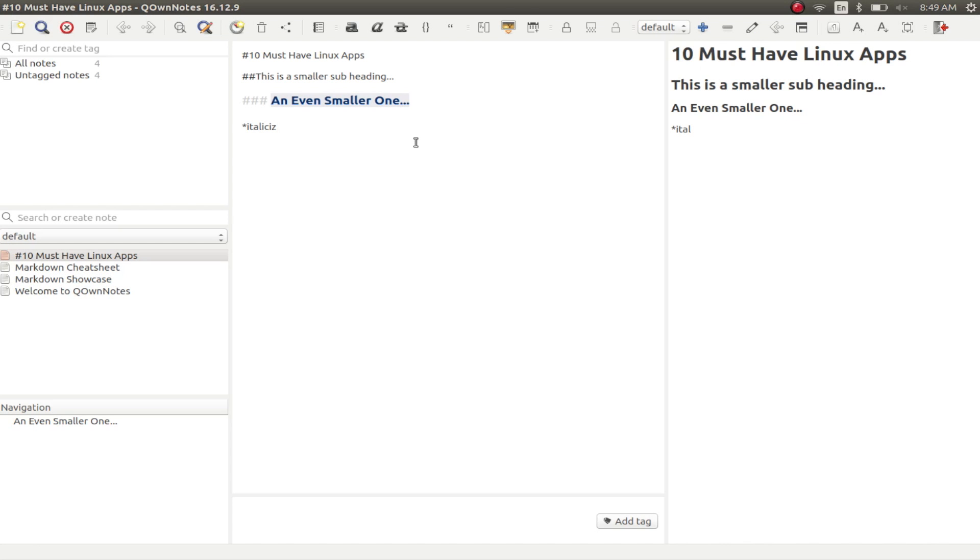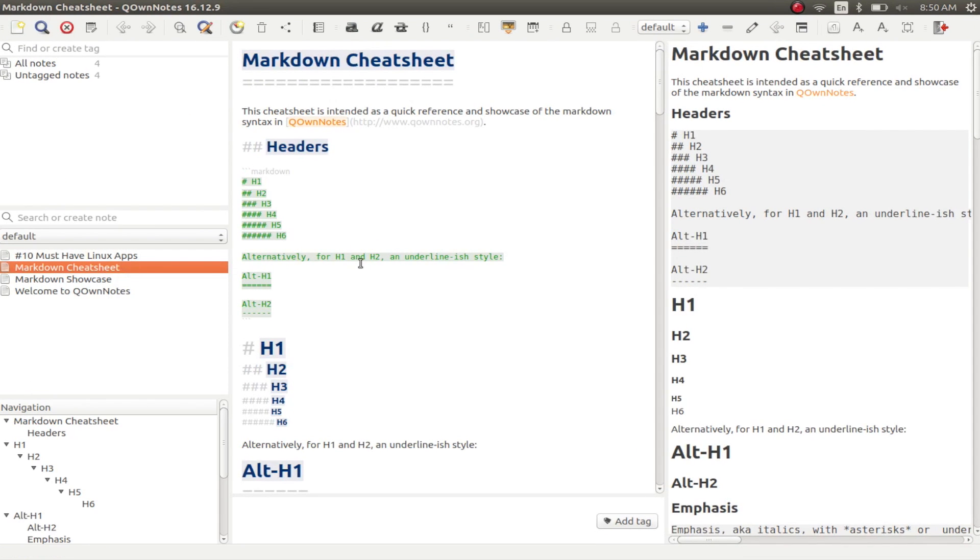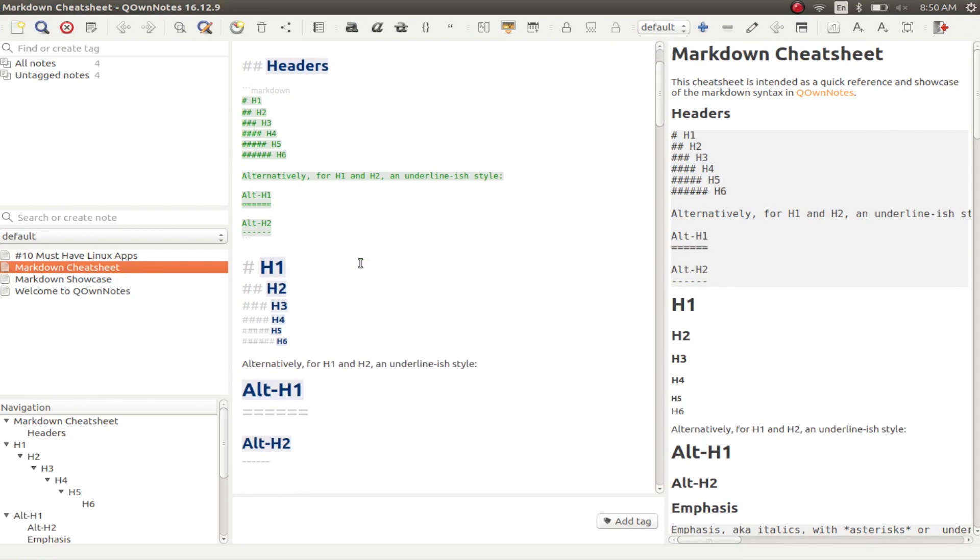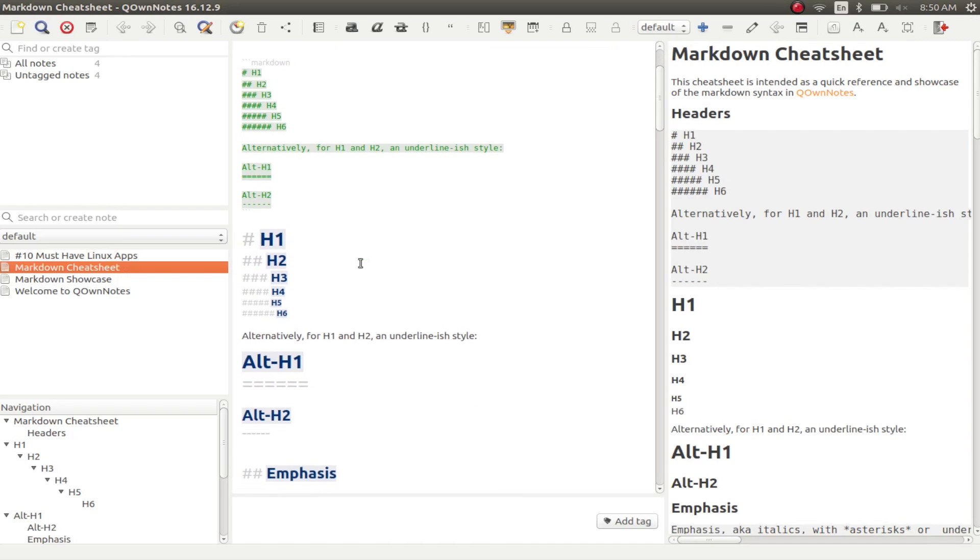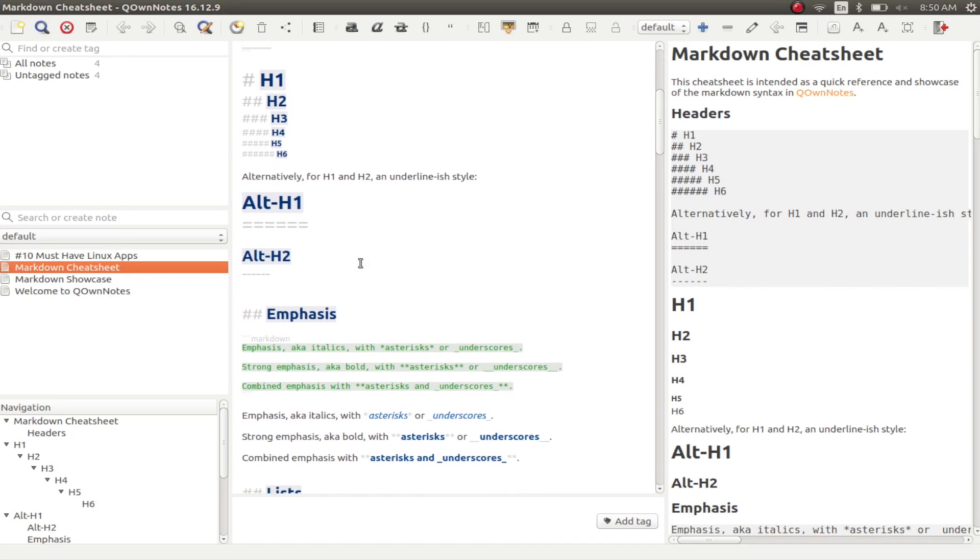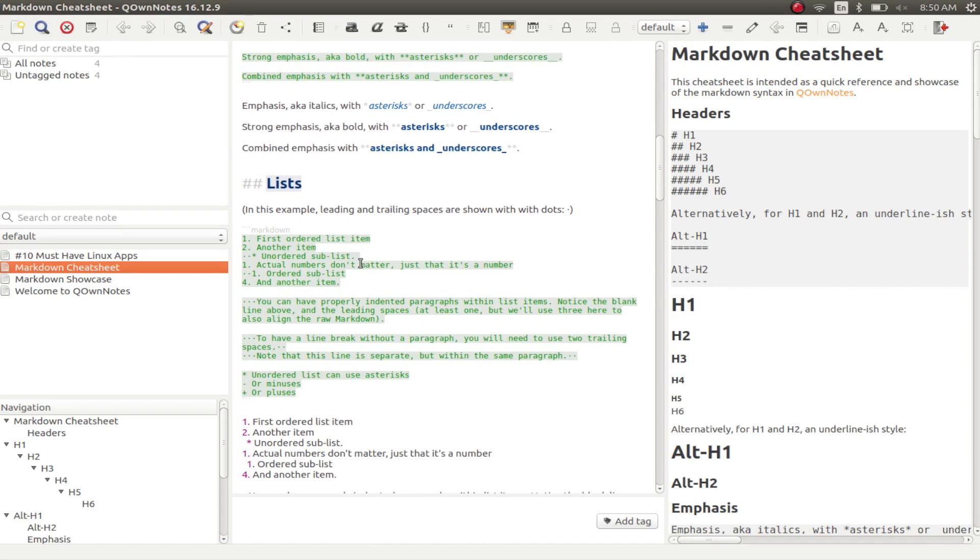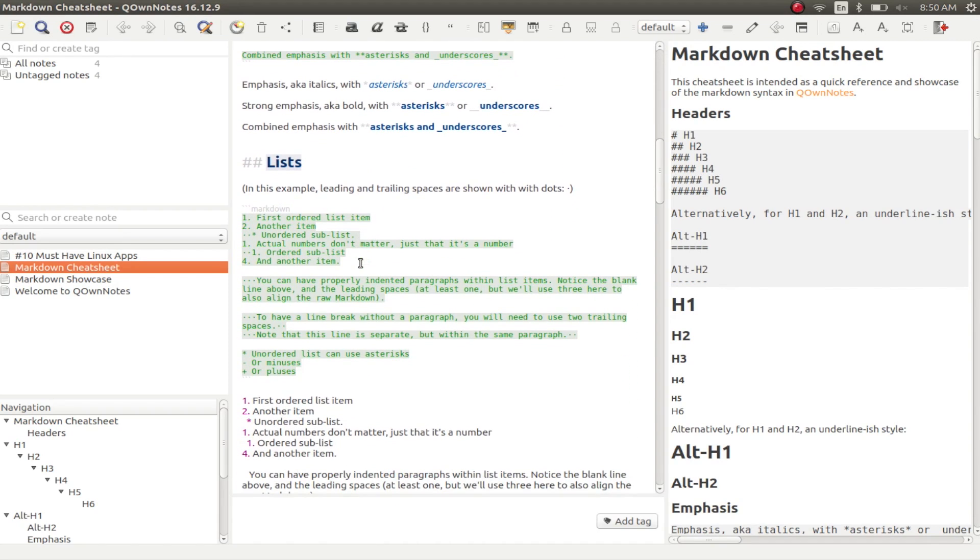You can also use single asterisk to italicize text and double asterisk to write text in bold. If you're new to Markdown, or you simply need to remember a couple of formatting options, you can always check out the Markdown cheat sheet that comes with the app, where you can see all of the ways that you can format text.